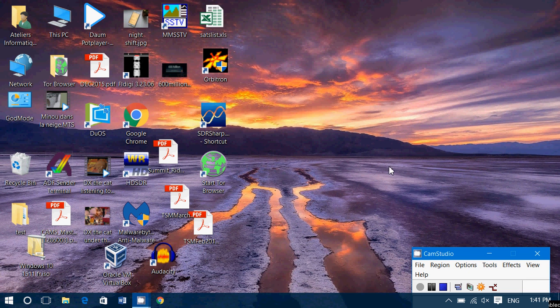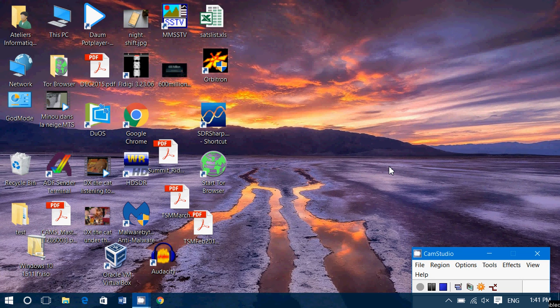Welcome to this Windows channel and this is a little tips and tricks video. If you find that the icons in your taskbar are a little too small or a little too big, there's an easy fix for that.